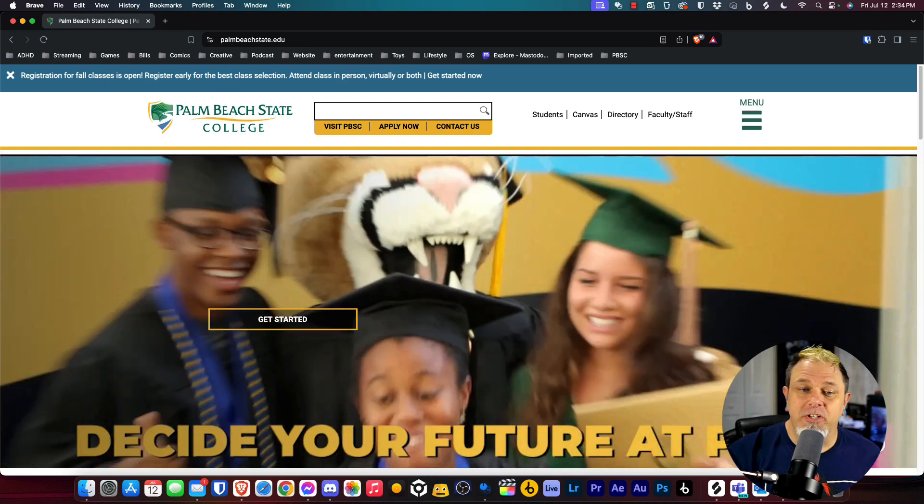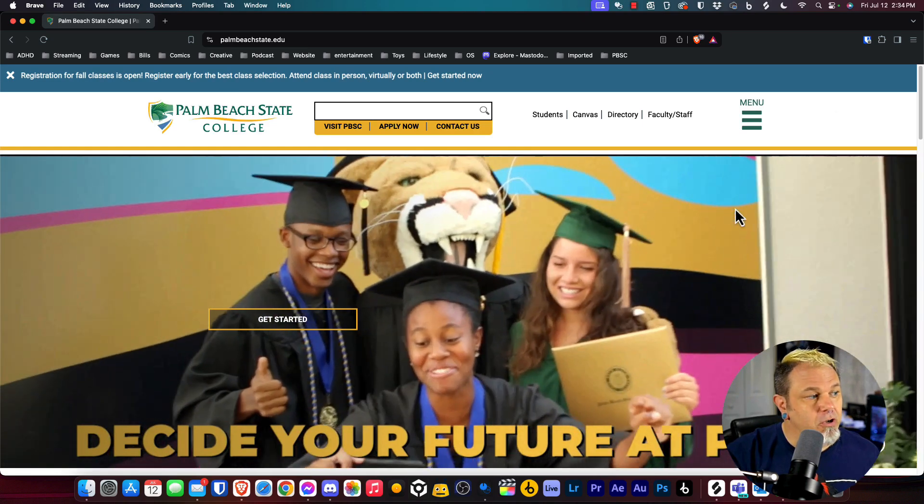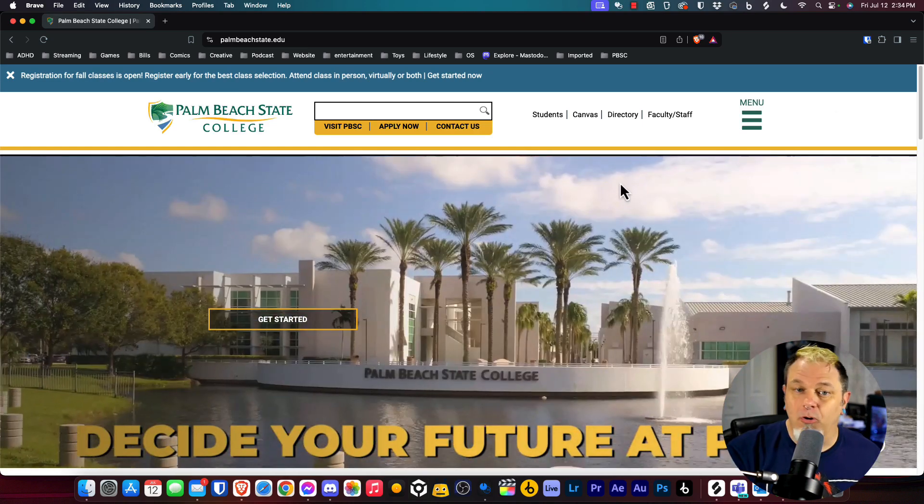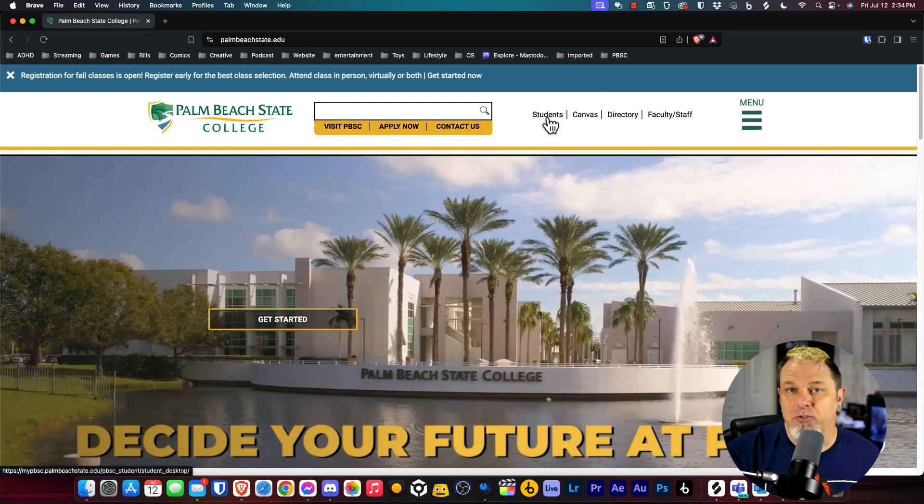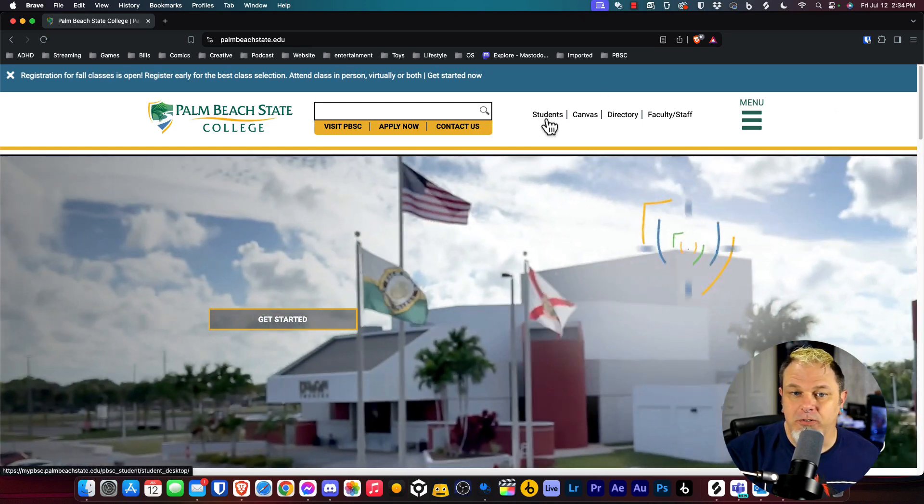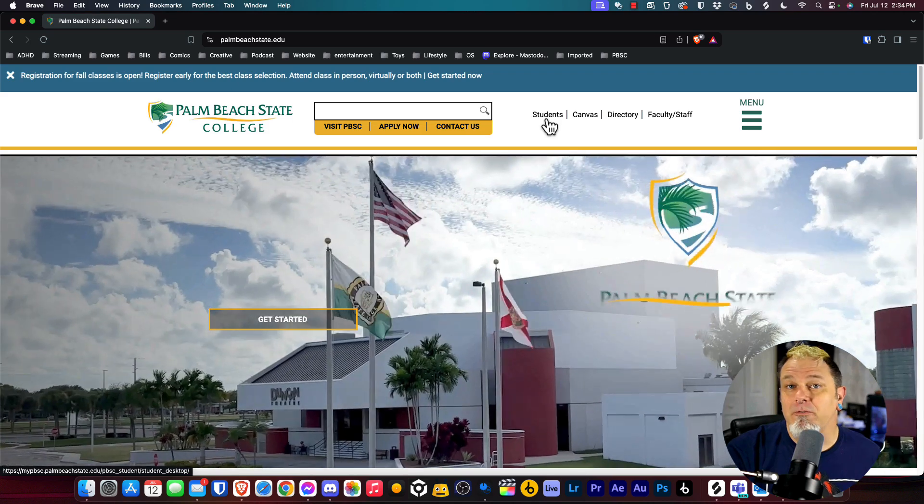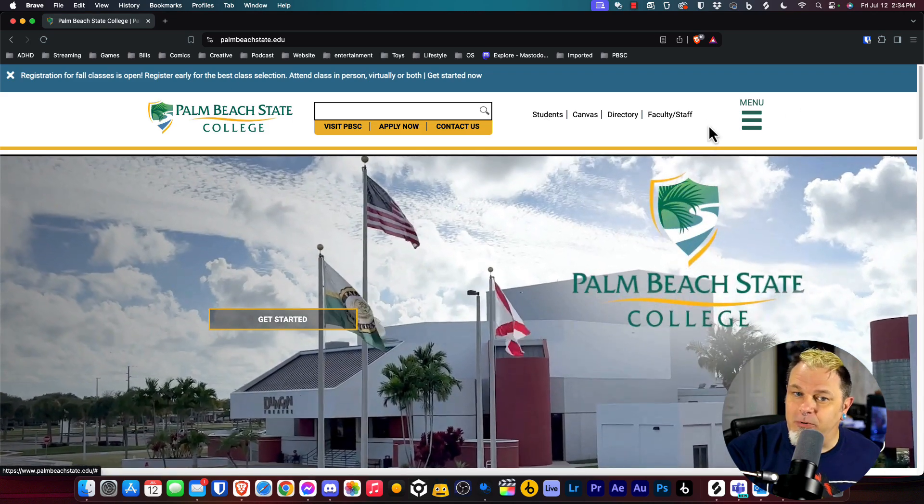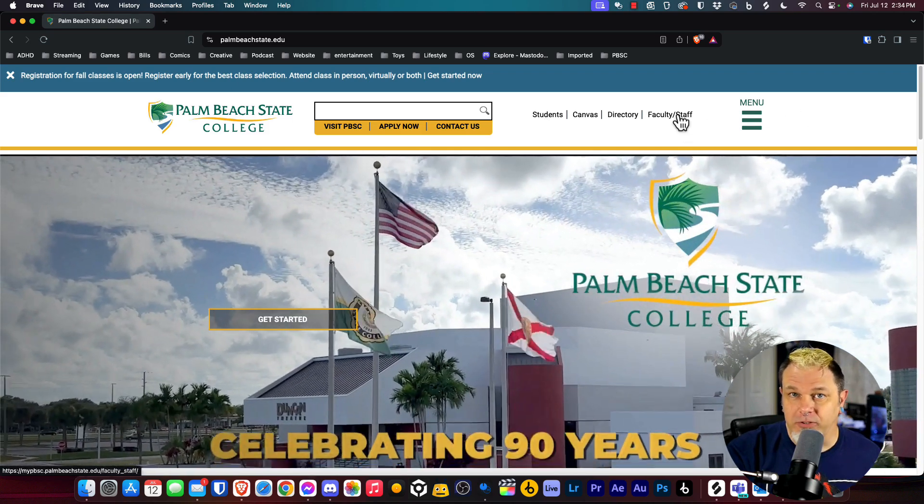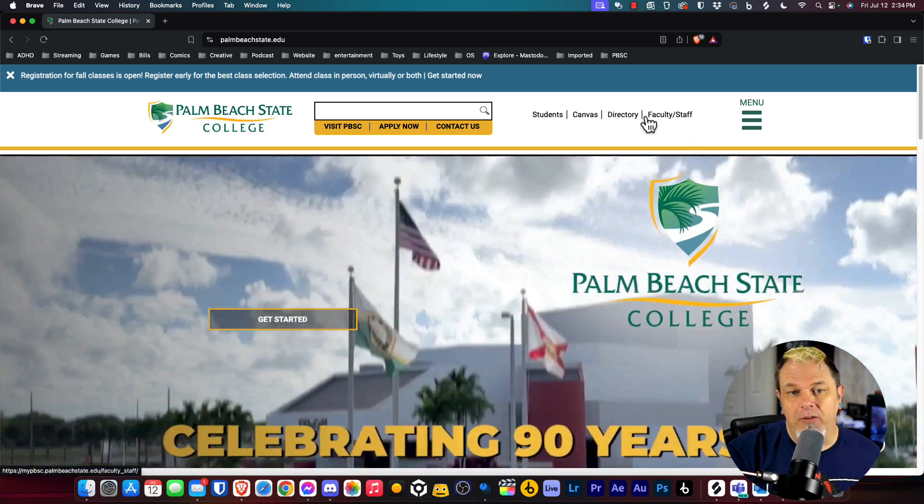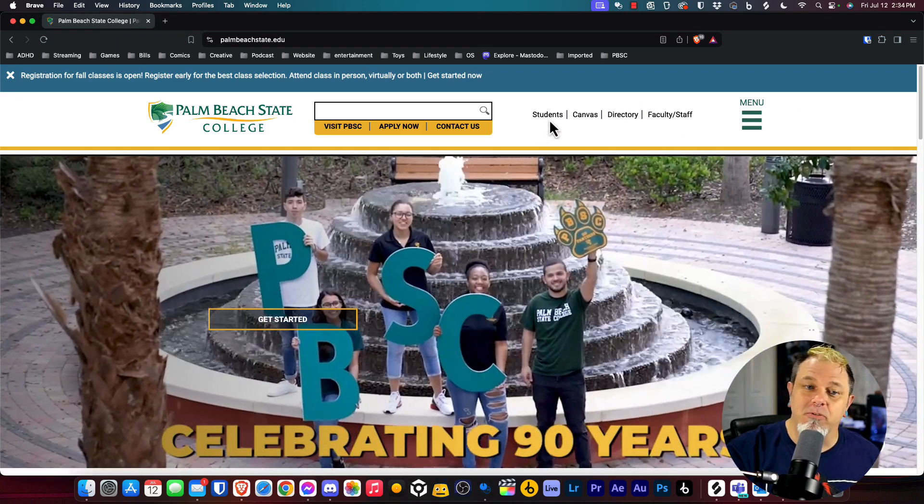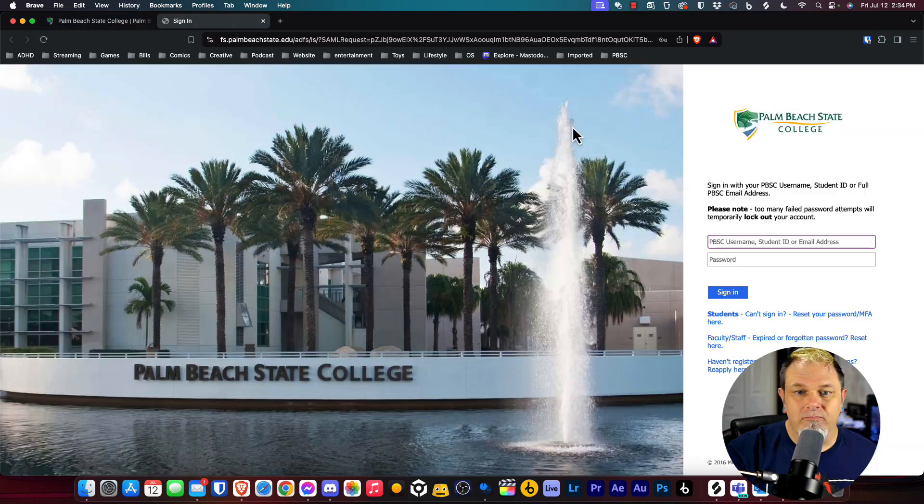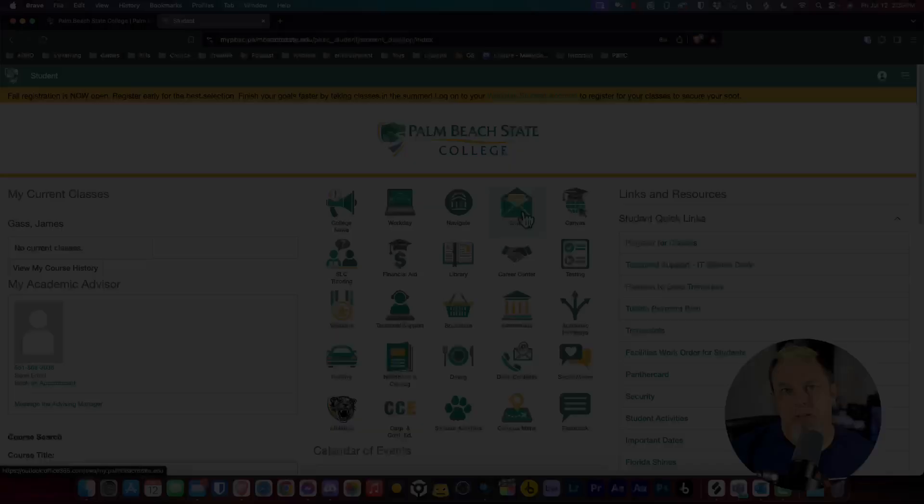The first thing you're going to want to do is go to our homepage. From there, if you're a student, you'll click on students. If you're a faculty or staff member, you'll click on faculty or staff. For the purposes of this demonstration, I'm just going to click on students and you'll need to sign into your account.